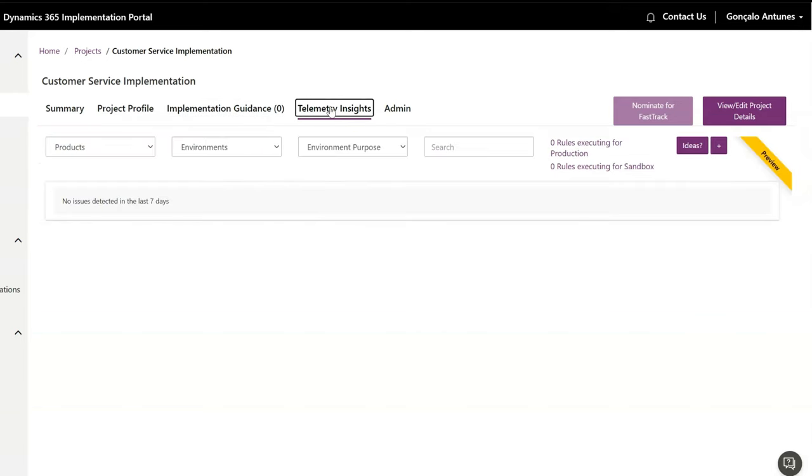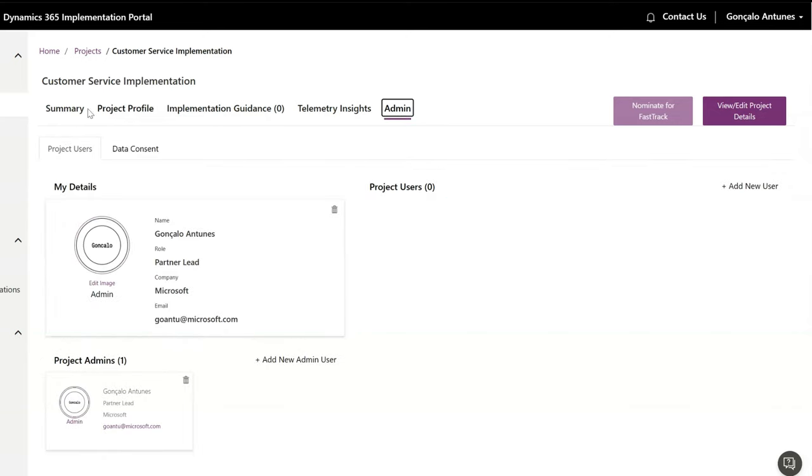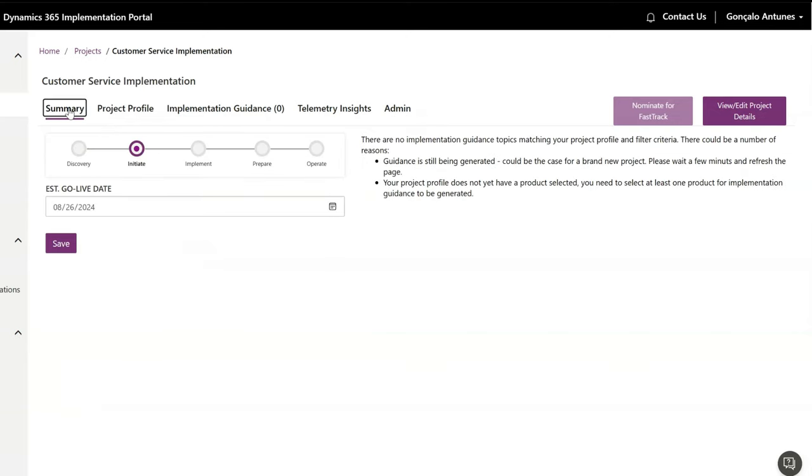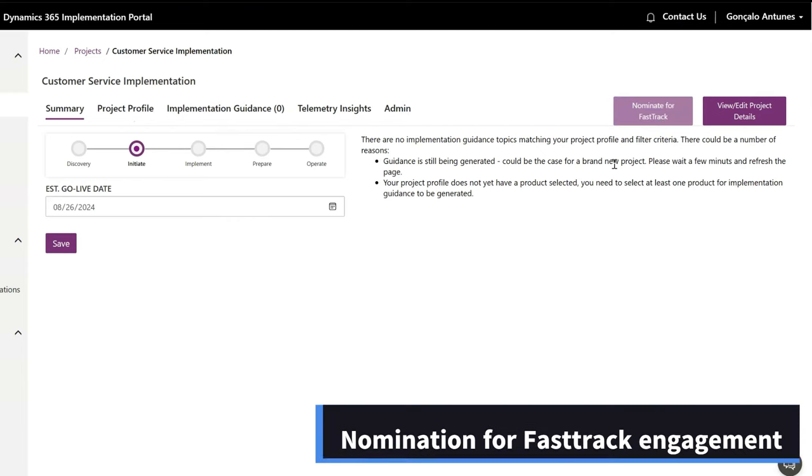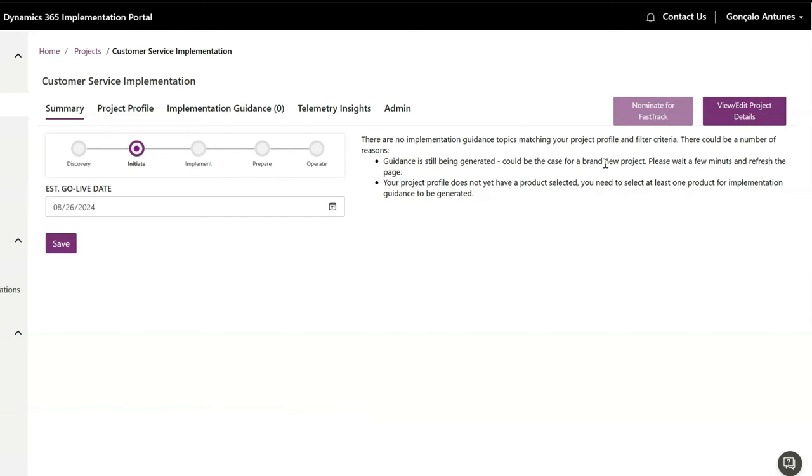In the admin area you can manage all the project users and also check the progress of the data consent process. When applicable, you can also nominate the project for fast-track engagement. Please consult the documentation about how to perform that step.